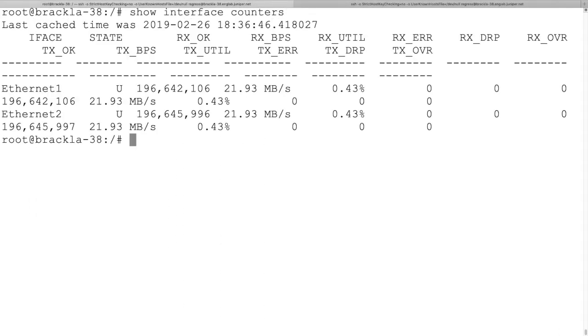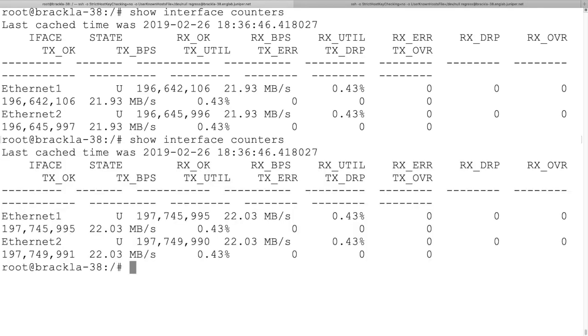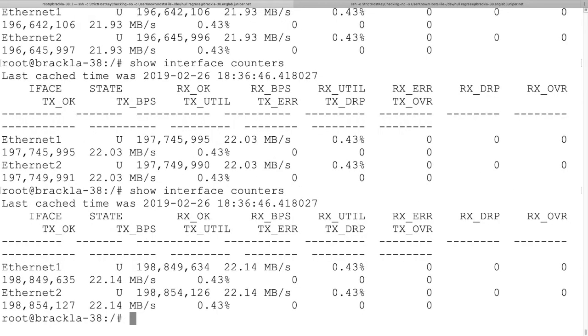Finally, we verify that the PTX-1003 is switching traffic across FPCs between Ethernet-1 and Ethernet-2. Here we see interface statistics increase from 196 million to 198 million.